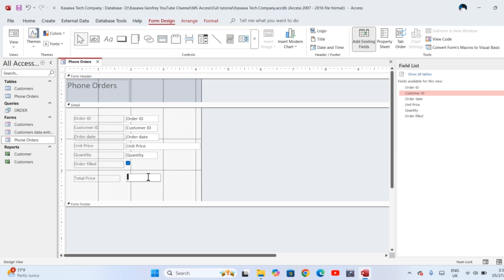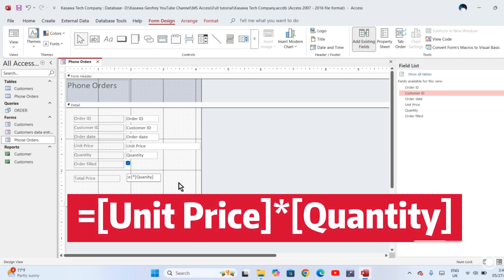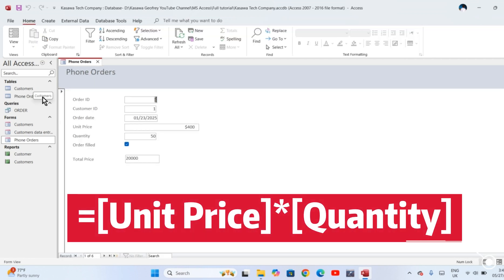To get the total price, it is actually the unit price times the quantity. Now you must note that if something is a field within the table and you want Access to look up the values which are in the table and use them in this calculation, then you surround the field names in this formula with square brackets. This is how the formula looks like. Click Save.